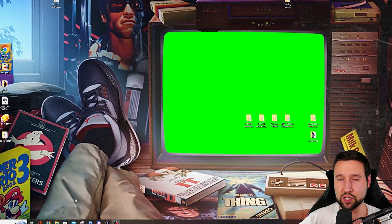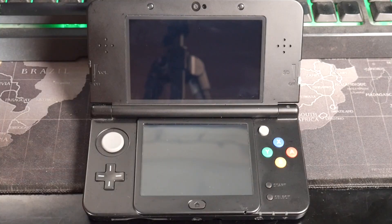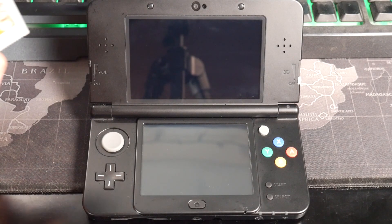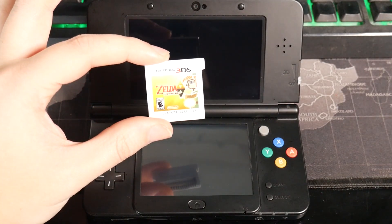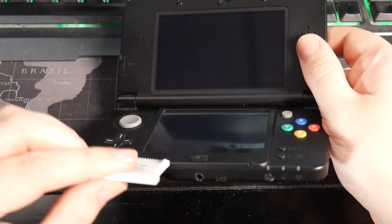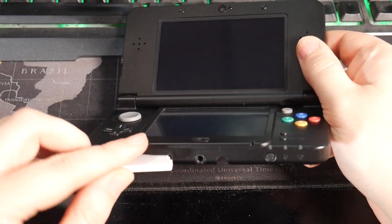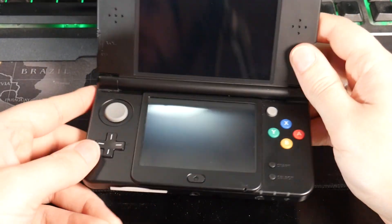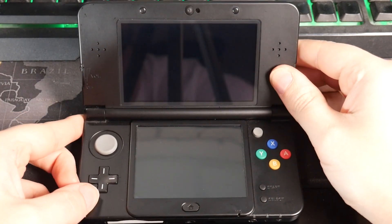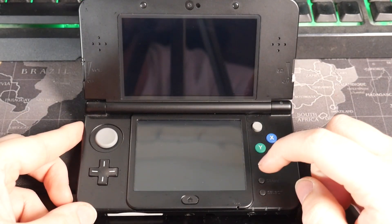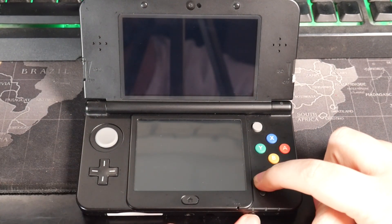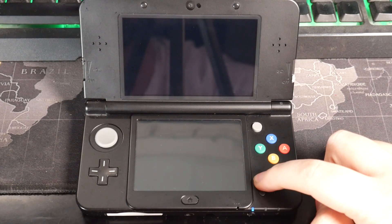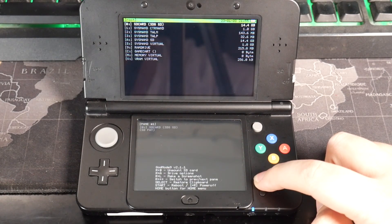So to start things off, let's head over to our 3DS. We're going to grab our game of choice here. For me, that's Zelda A Link Between Worlds, and we're just going to pop that into the 3DS here. After that's in, all we're going to do is hold the start button and then tap the power button. Just keep that start button held until God Mode 9 opens.